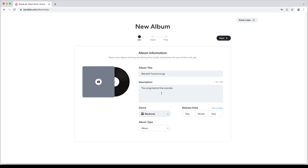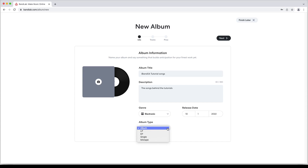Next, either type in a date below the words release date or click on set as today. Now click on album below the words album type if you want to create an LP, EP, single or mixtape instead of an album.